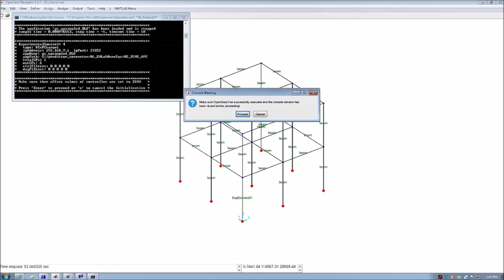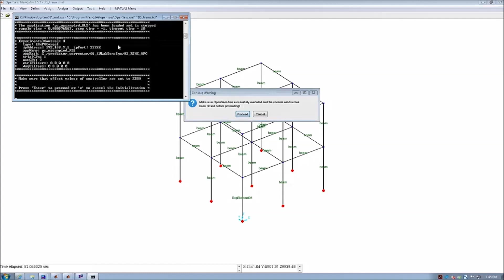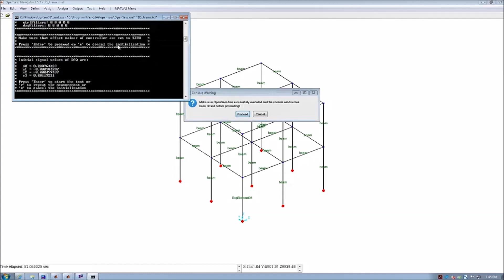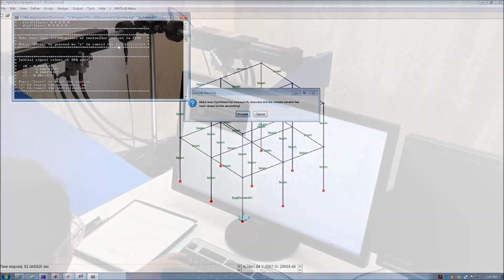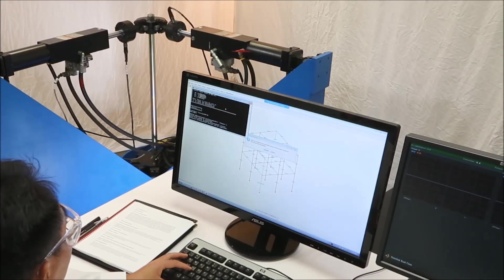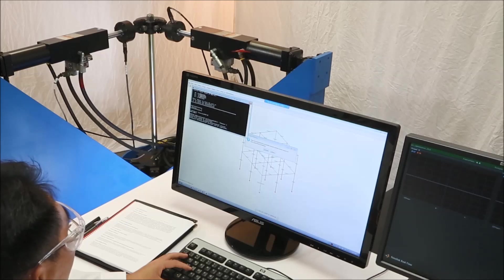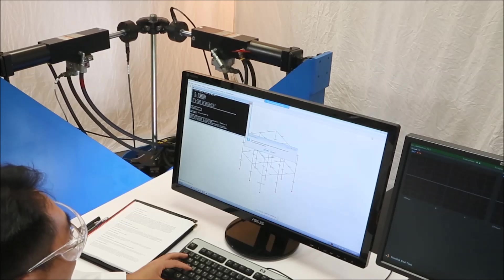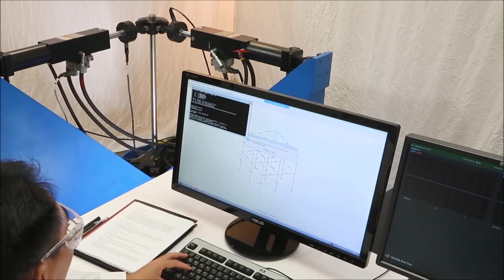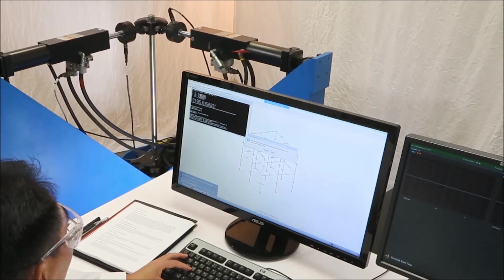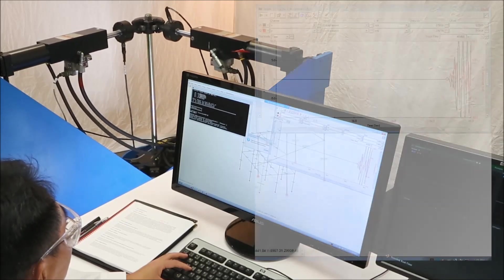Once we acknowledge the system initialization checks, OpenSees will give a step-by-step command to drive our test.